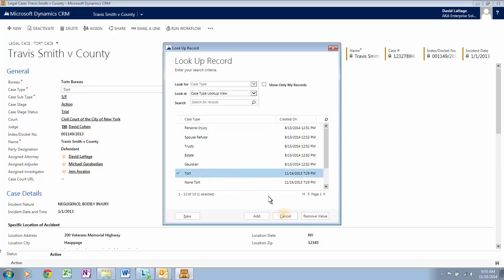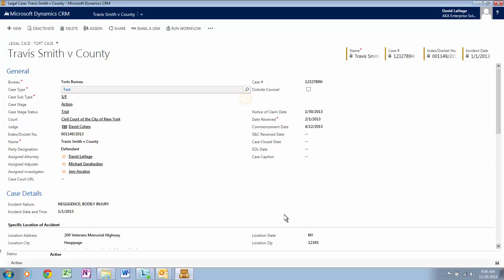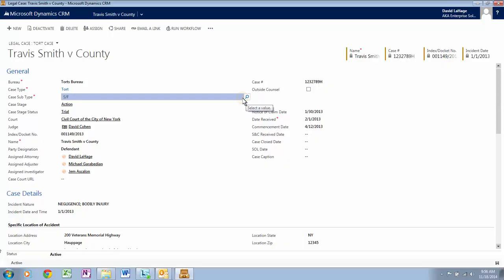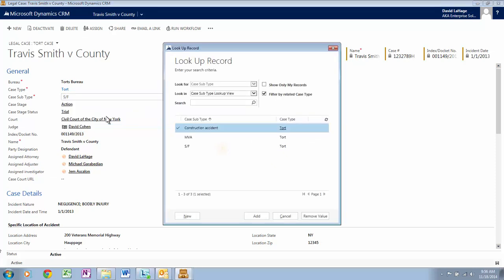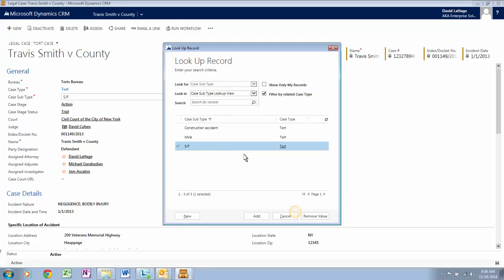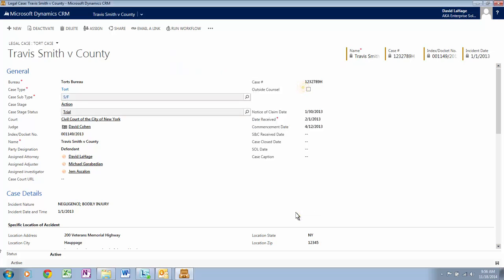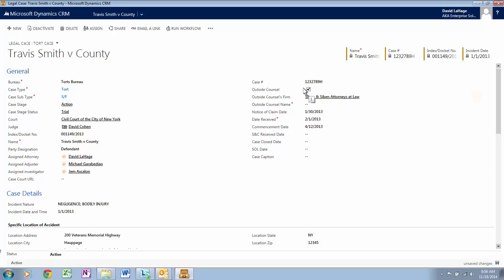Let's close this window. Click on Case Sub-Type. Here you can see the case subtypes are constrained based on the case type. There is functionality throughout the system that can change the case form based on variables or inputs. For example, let's check off Outside Counsel — now you have access to the Outside Counsel firm assisting on the case.